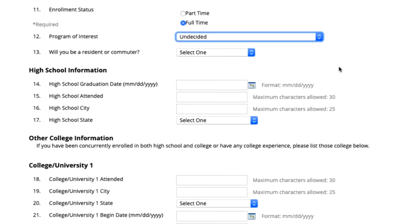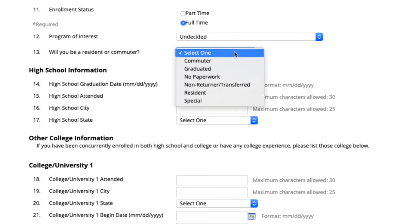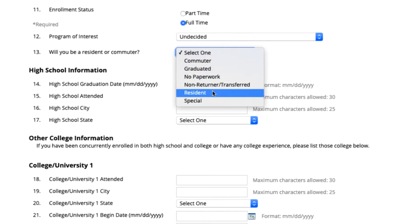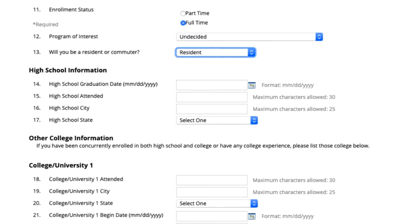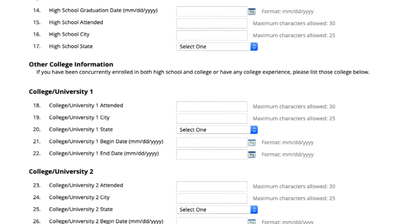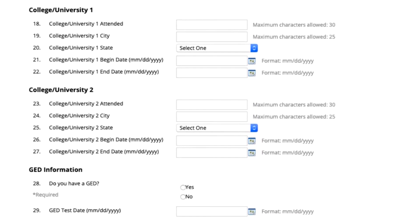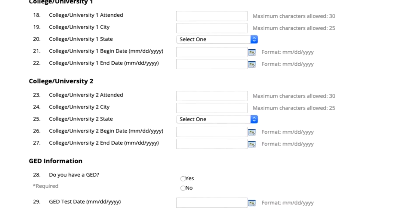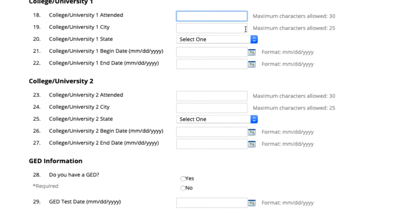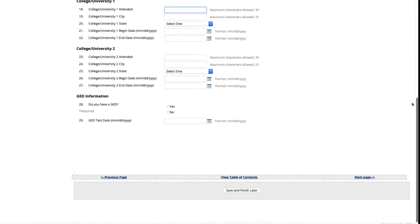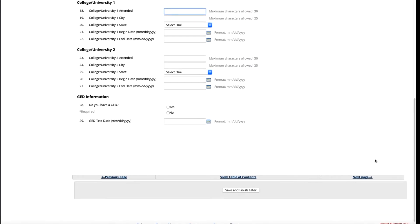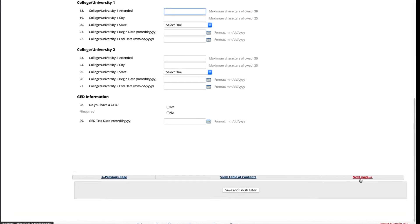When you get to the will you be a resident or a commuter section, you will want to click the drop-down arrow and select resident if you plan on living on campus at Newberry College. Continue on down to fill out your high school information as well as when you plan to graduate. If you are attending dual enrollment classes in college at your local technical college or university please enter in that information in the college information section. Once that is completed scroll down to the bottom on the right side and click next page.